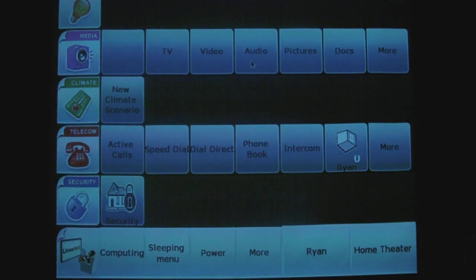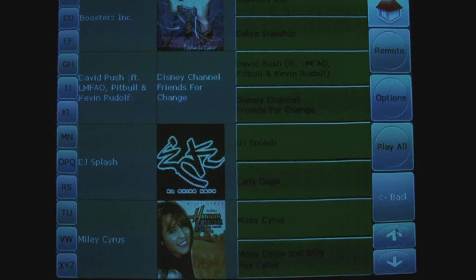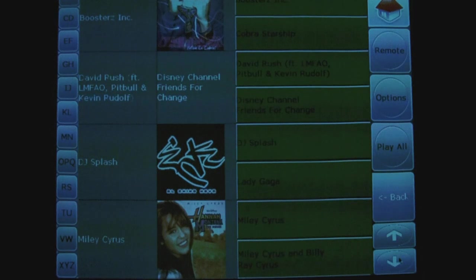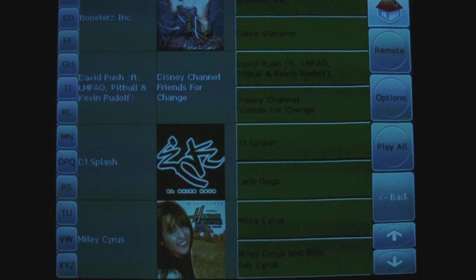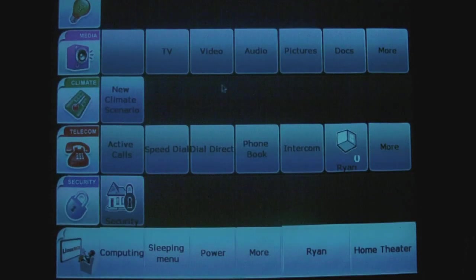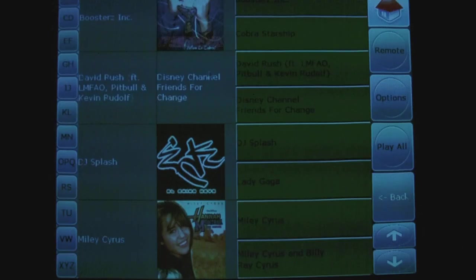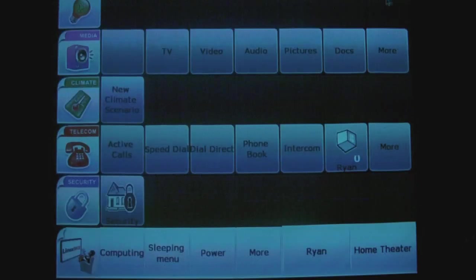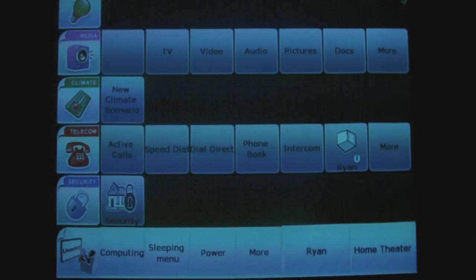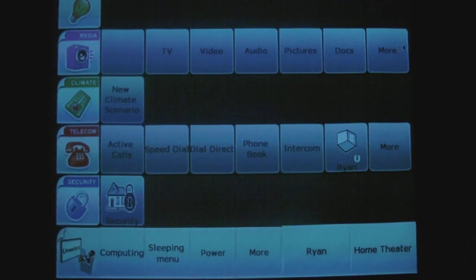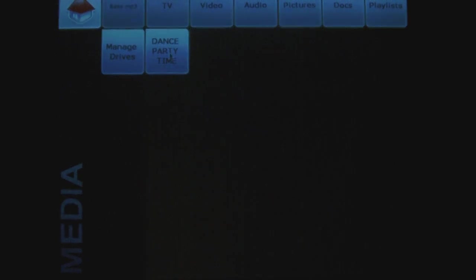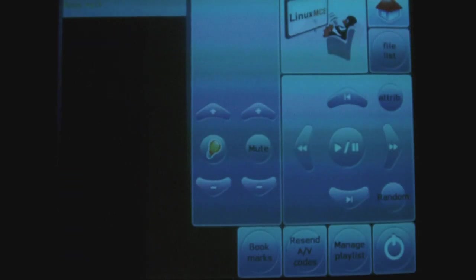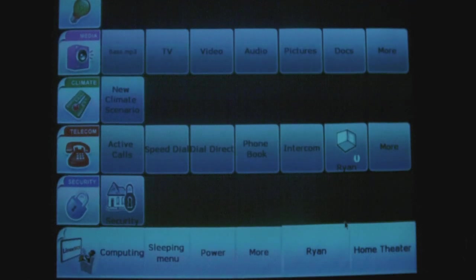You can go into audio and control those. But as you see, the UI is not very nice. So it's not really convenient. You also have a couple of videos. You can manage your drives. So we have all those options.